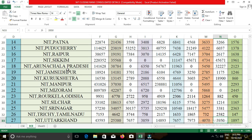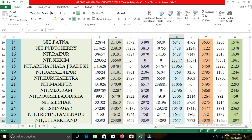The next college is NIT Warangal, the 4th NIT in India, belonging to the state of Telangana. The closing cut-off for open category students was 5,814; for EWS, 903; for OBC-NCL, 1,877; for SC, 1,238; and for ST, 3,361.